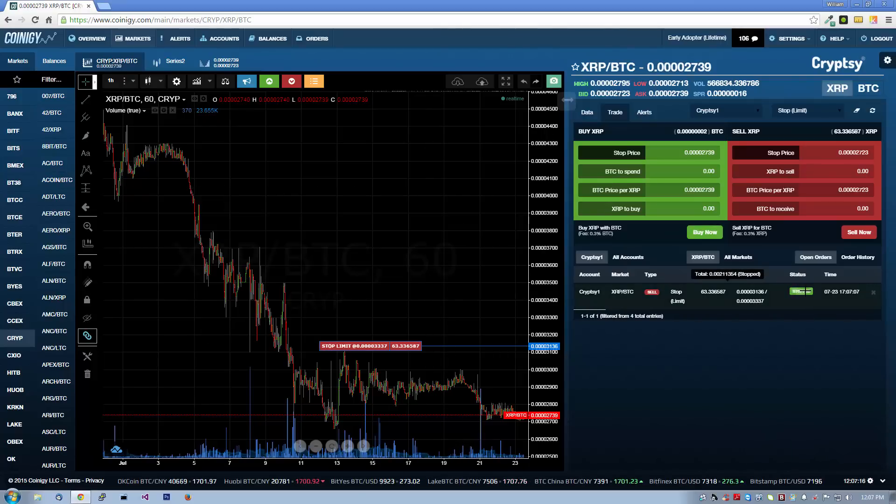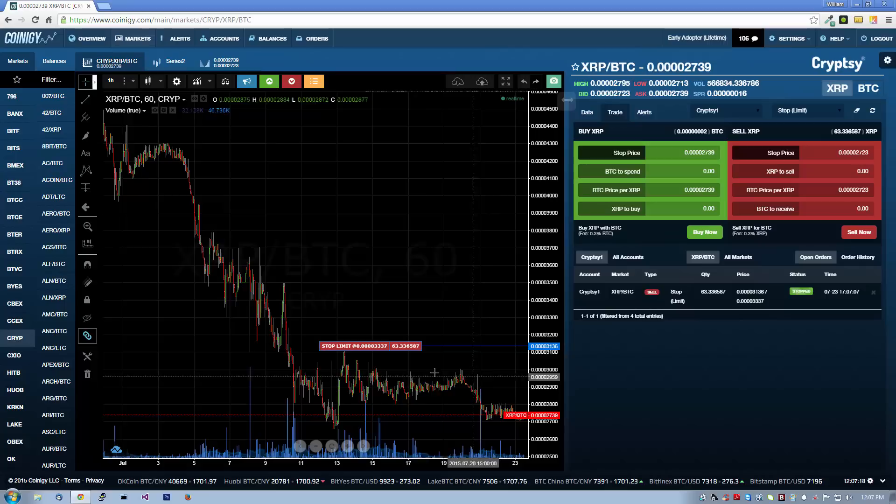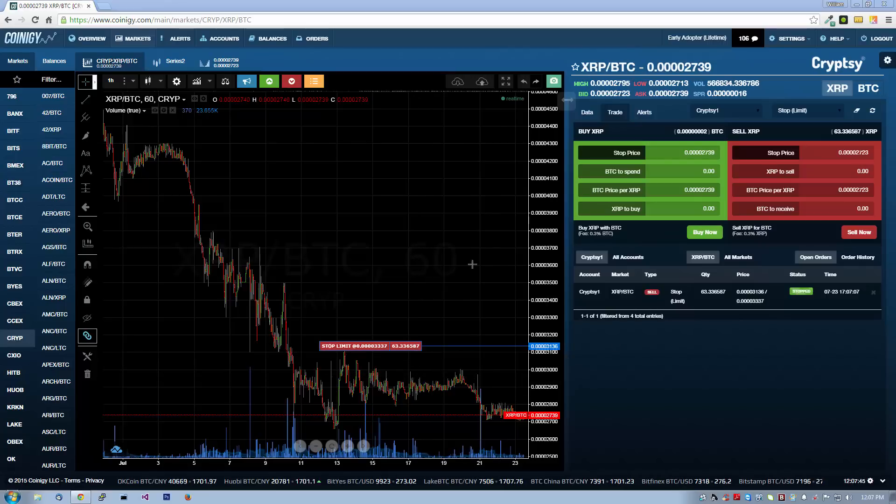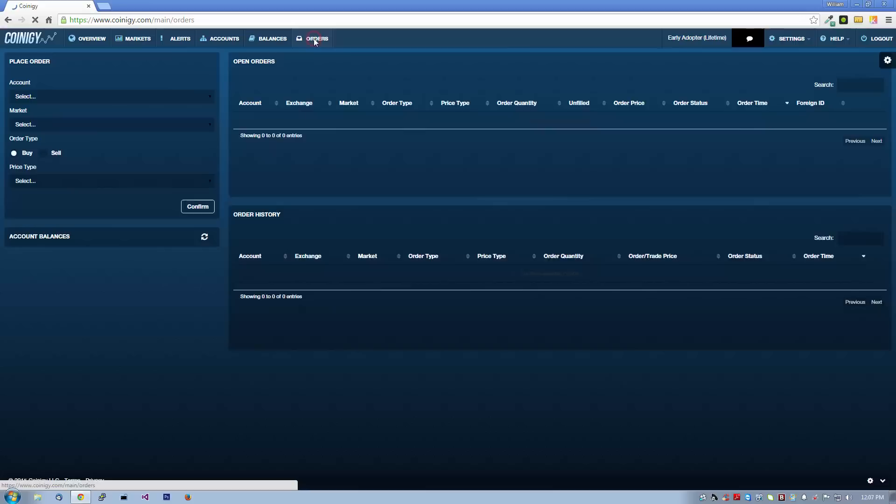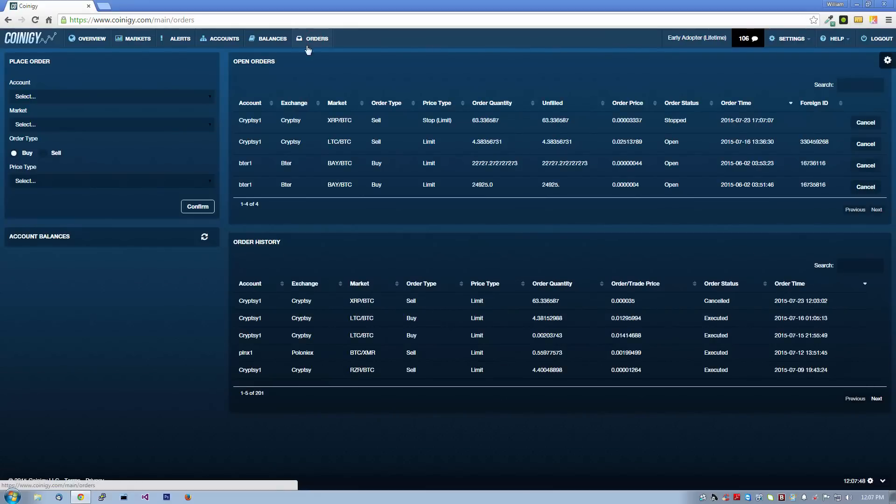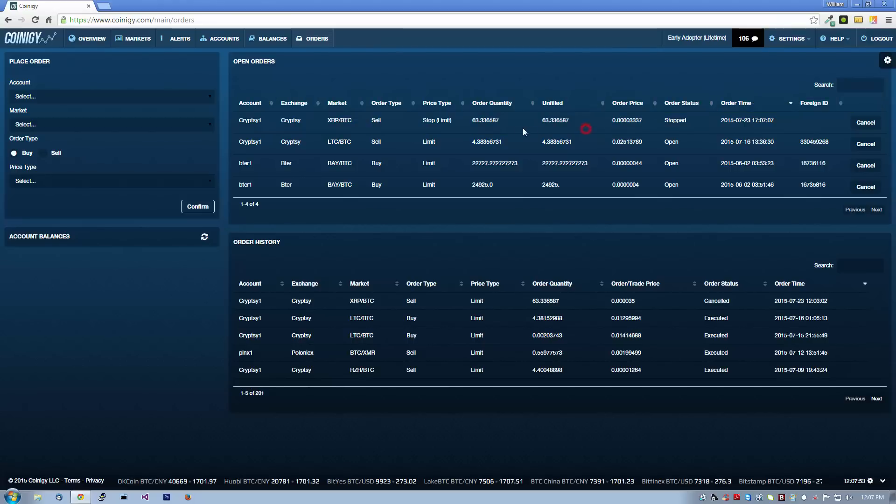Coinergy also provides a more granular way to place orders, which can be accessed by clicking on the orders page. This page shows all of your open orders in one table with more specific information about the quantity, type, and status. You can see our stop limit order showing up in the first row.